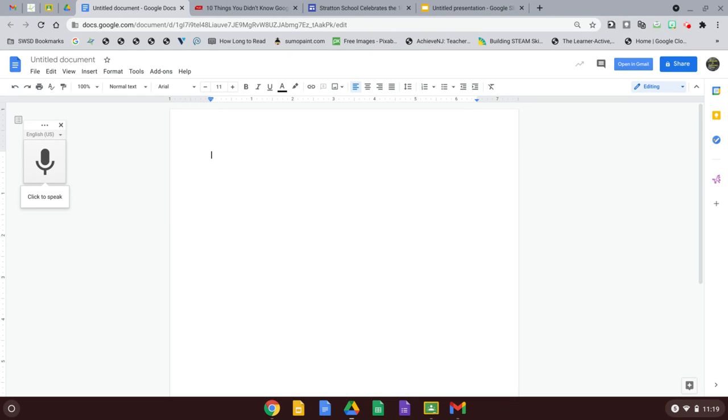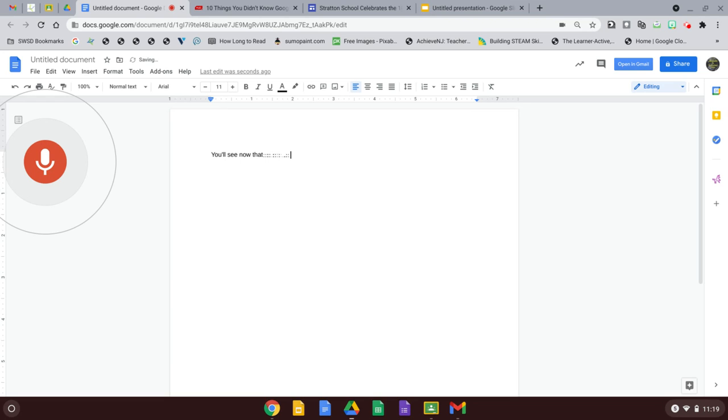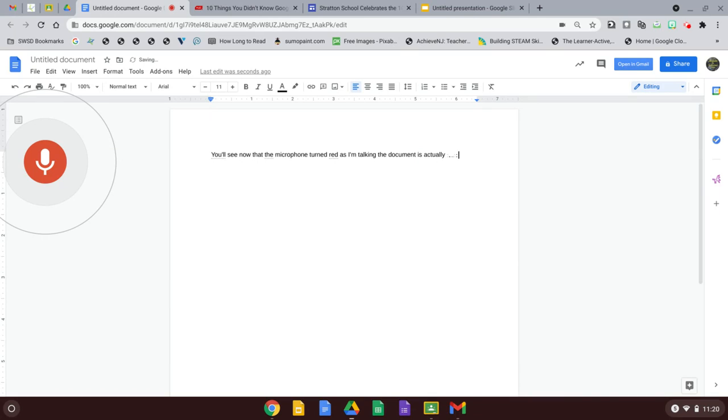When you're ready to start your typing or dictating your words, just click to speak. You'll see now that the microphone turned red. As I'm talking, the document is actually typing for me.